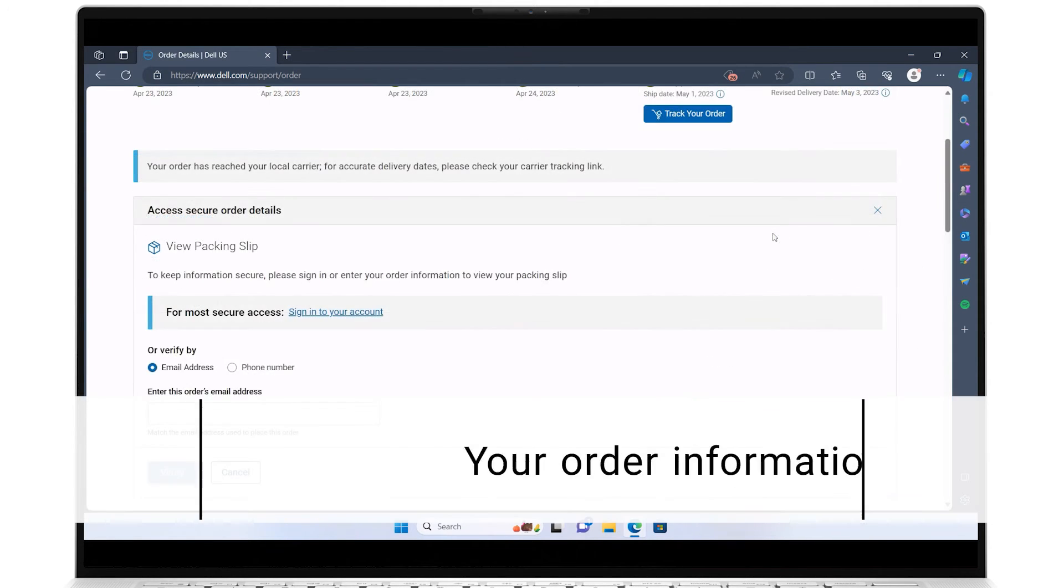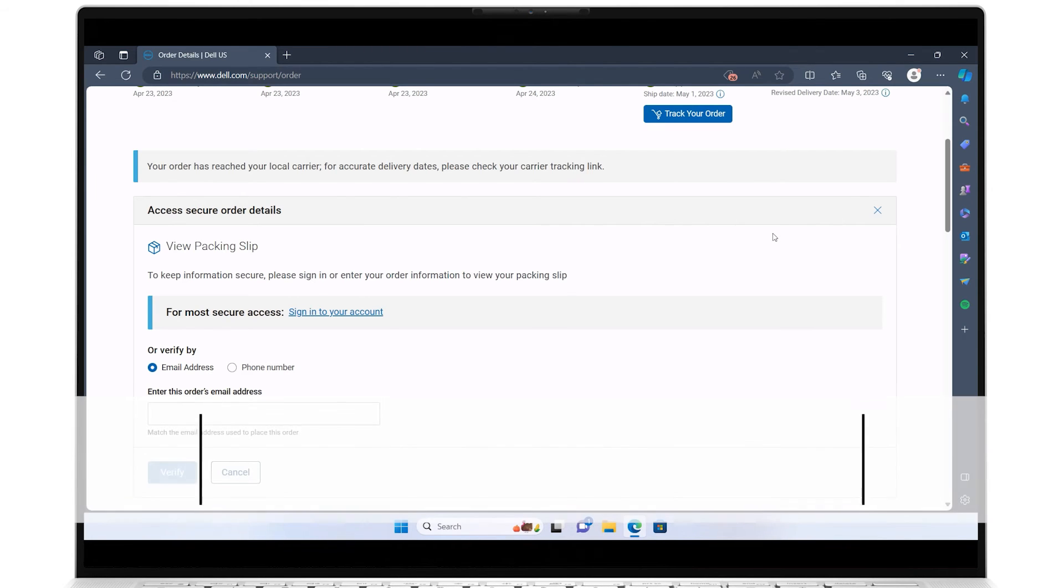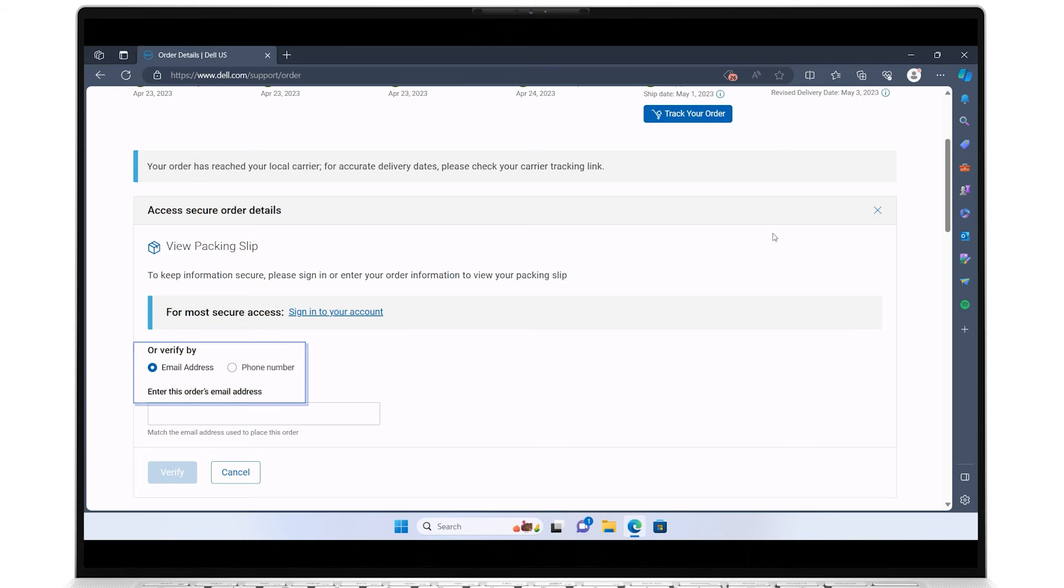Keep in mind that this is sensitive information, so when accessing, you will be prompted to enter personal credentials, or you can sign in to your Dell account.